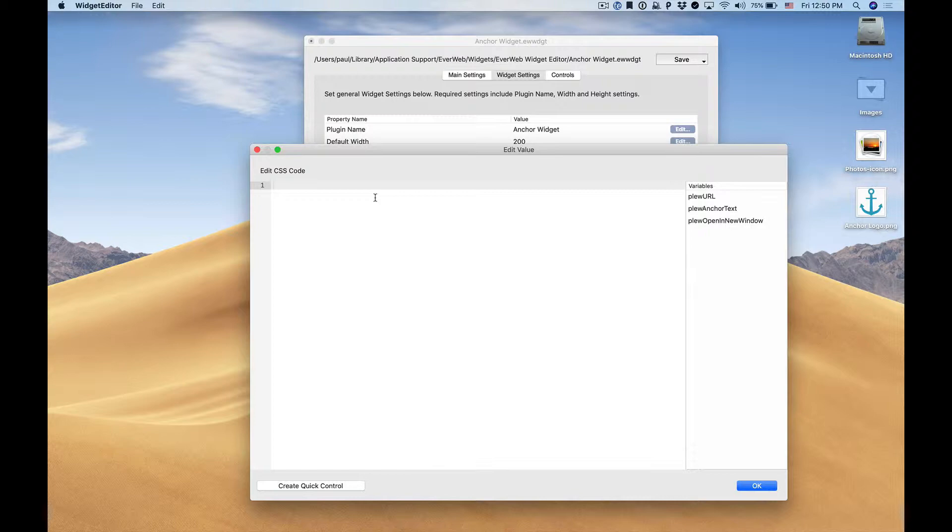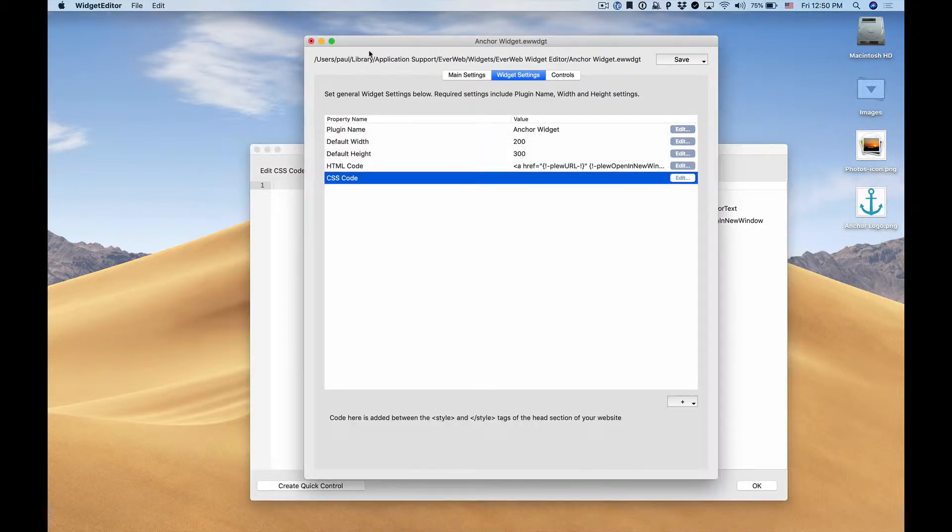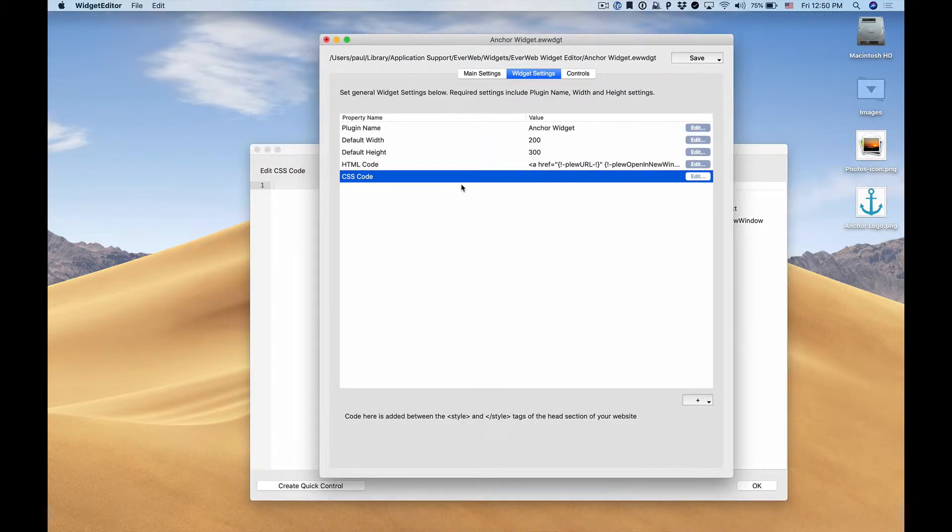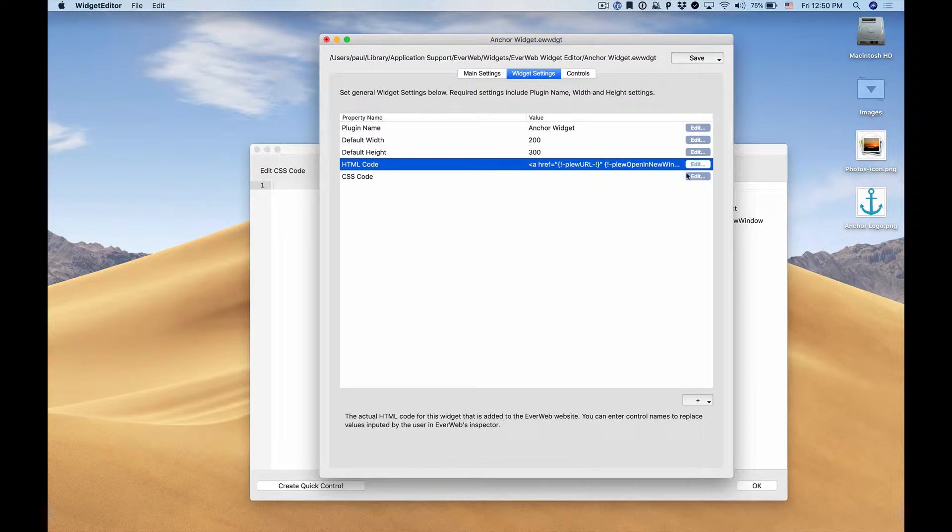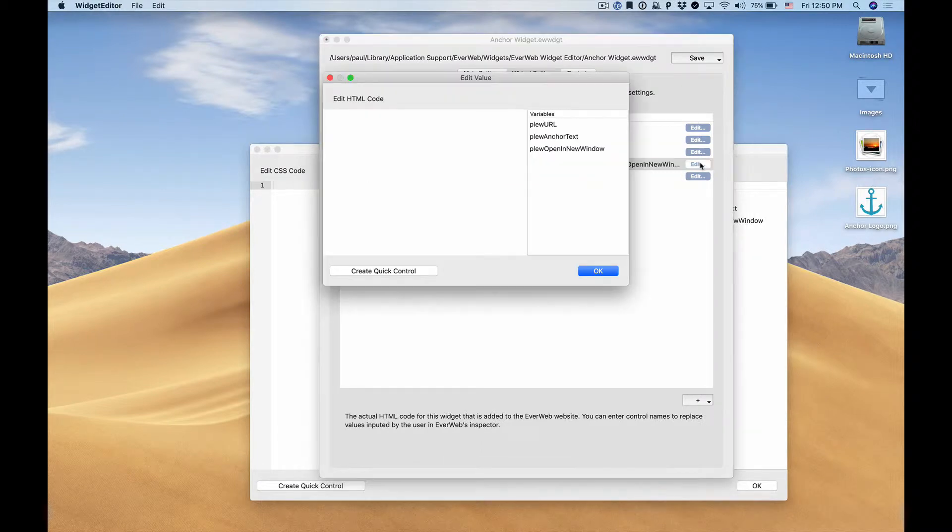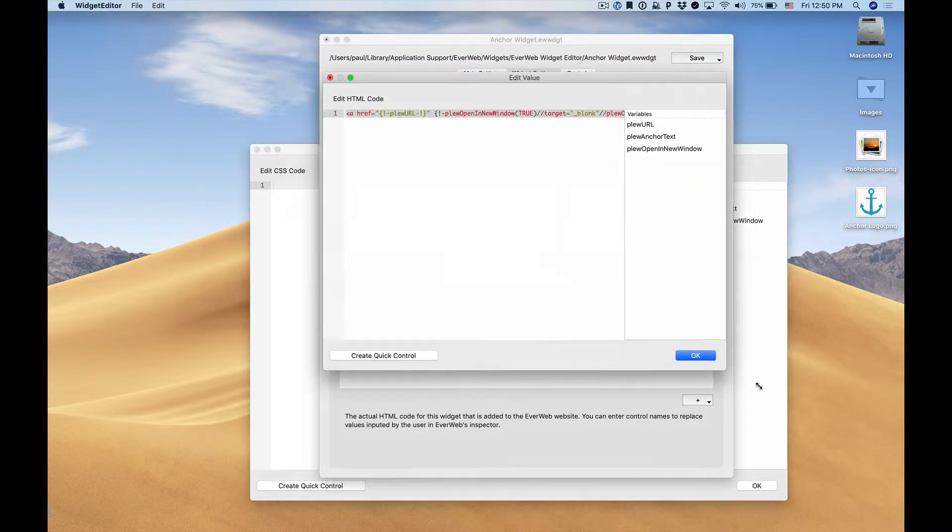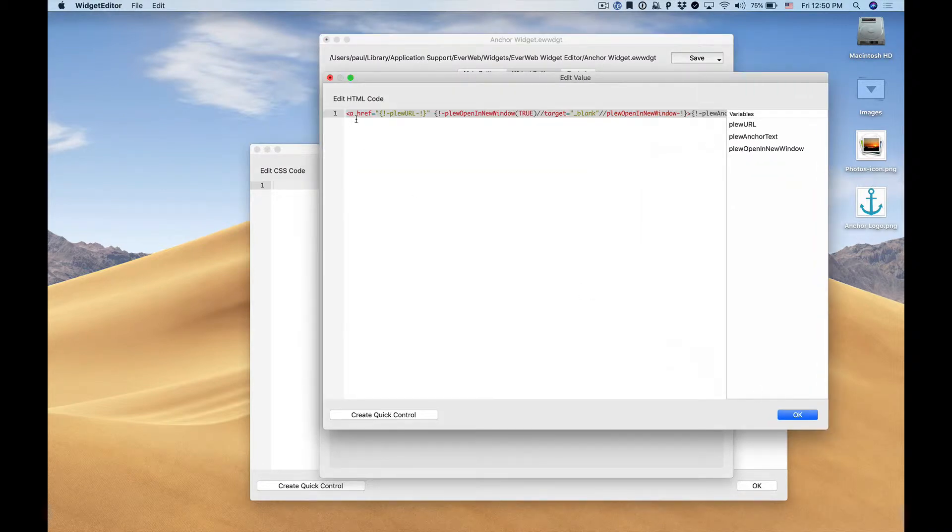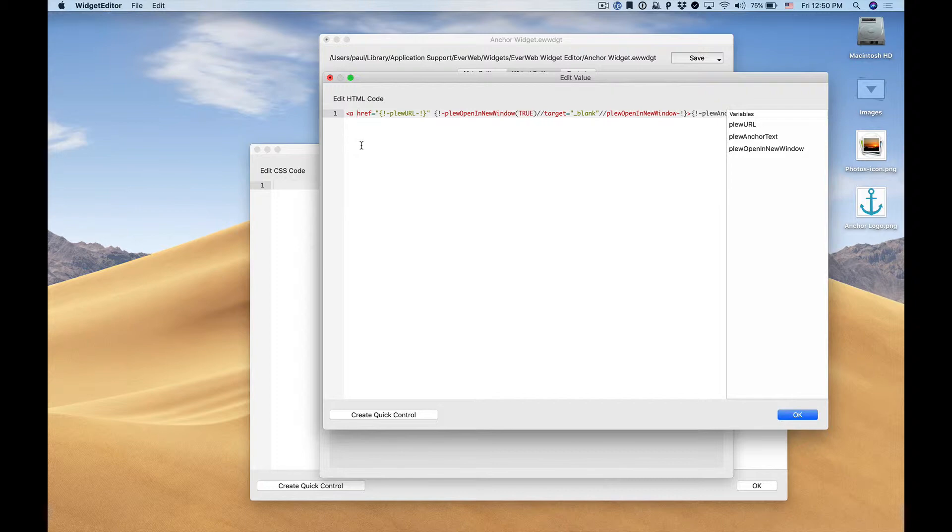include some styling for our link. Before we do that we need to set up our HTML code so that it can accept the styling that we're going to enter. We click edit HTML and what we want to do is add a unique ID to our anchor tag so that we can then customize it